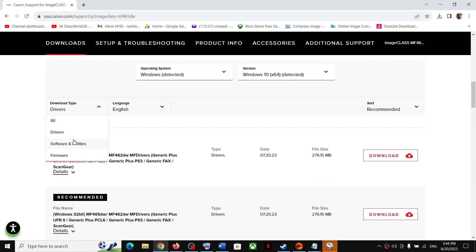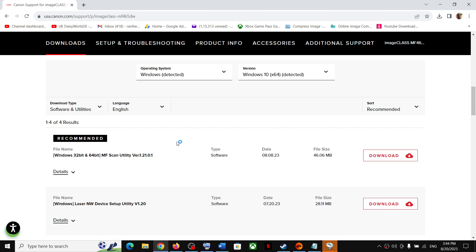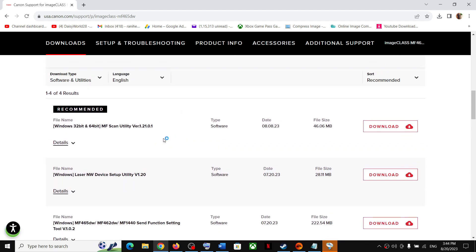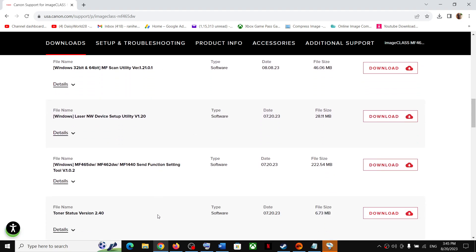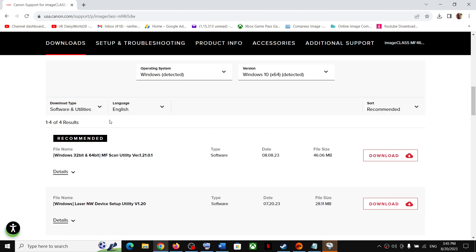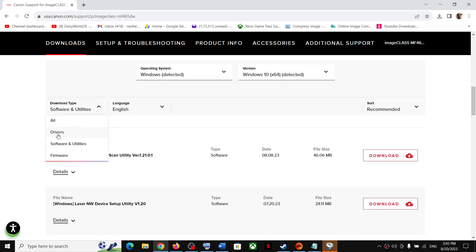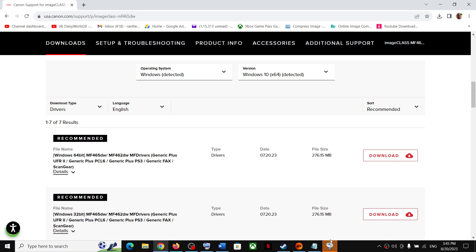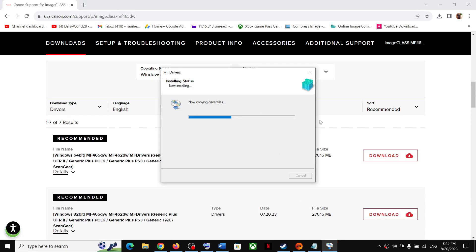For the Download Type, if you want to get software, click on Software and you will find all kinds of software — for example, MF Scan Utility and Laser NW Device Utility. So if you want software select Software; if you want only the basic driver select Driver. Once the installation is complete, just follow the on-screen instructions to set up the printer.